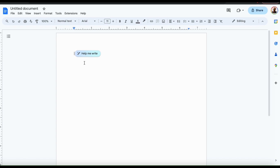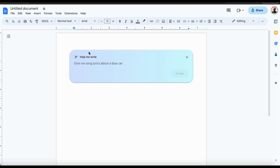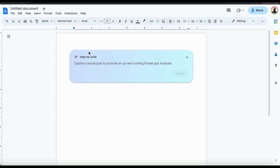When you open up a new document, you should see an icon here that says 'Help me write.' If you click this, it'll open up a dialogue box where you can type in whatever it is you want the AI to write for you. As you can see from the examples here, it can help you write almost anything, such as song lyrics about a blue car, an email expressing appreciation for a retirement party, a social media caption to promote an upcoming jazz musician, or anything else you may be writing.